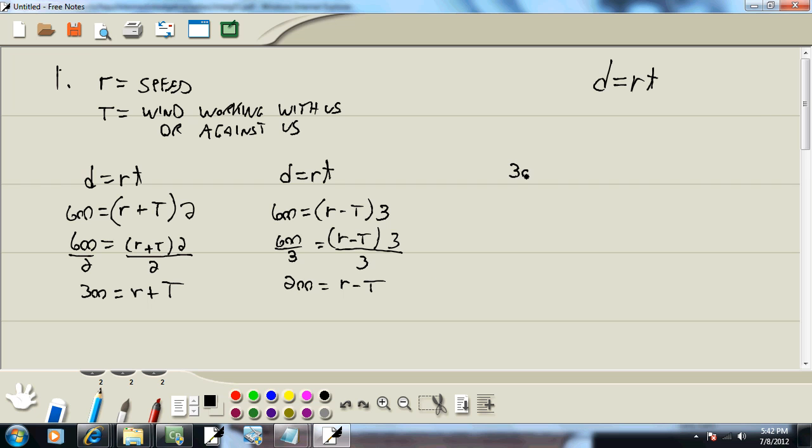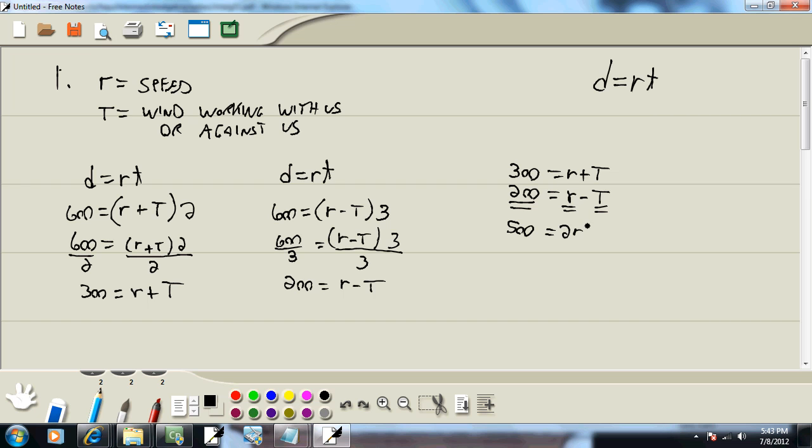Now let's take these two equations and I'll put them over here. We're going to add these together, solving a system of equations by addition or elimination. 300 plus 200 gives us 500. R plus R is 2R, and T minus T drops away. And divide both sides by two, and we get R is equal to 250.